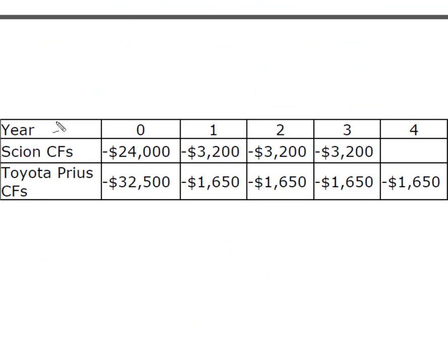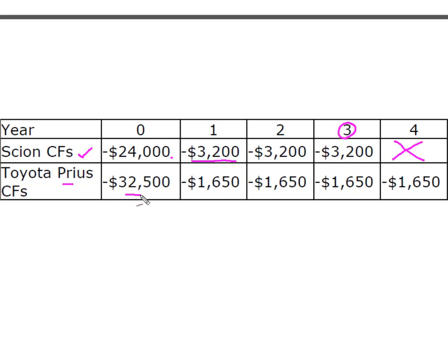I've converted the information from the question into project cash flows. The Scion costs $24,000 upfront with annual costs of $3,200 a year and a life expectancy of three years — so the Scion is a three-year project. The Prius costs $32,500 to start, costs $1,650 a year to operate, and has a life expectancy of four years. This is the idea of projects with unequal lives.